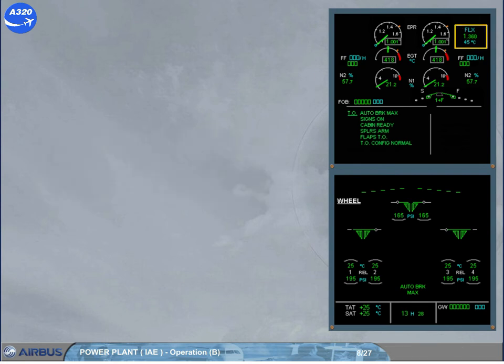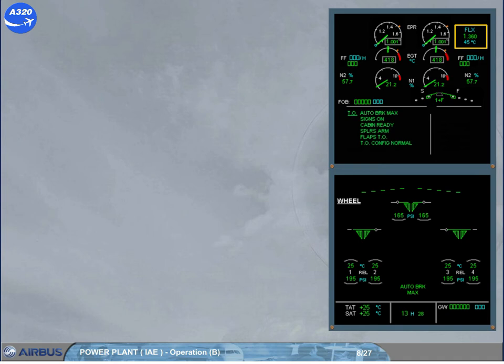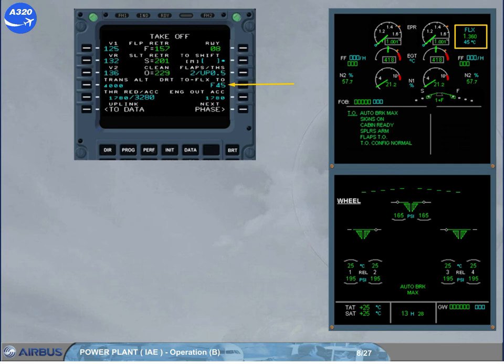FLEX is used for a reduced takeoff thrust. To achieve the thrust reduction, an assumed temperature, or flex temperature, is used — for example, 45 degrees Celsius. The flex temperature is displayed beside the upper rating limit. The flex mode, with its rating limit and temperature, is displayed as soon as the flight crew has entered a flex takeoff temperature in the MCDU performance takeoff page. Note: the format of the flex temperature entry will depend on the FMS version. The flex takeoff will be discussed in more detail during the performance part of the course.